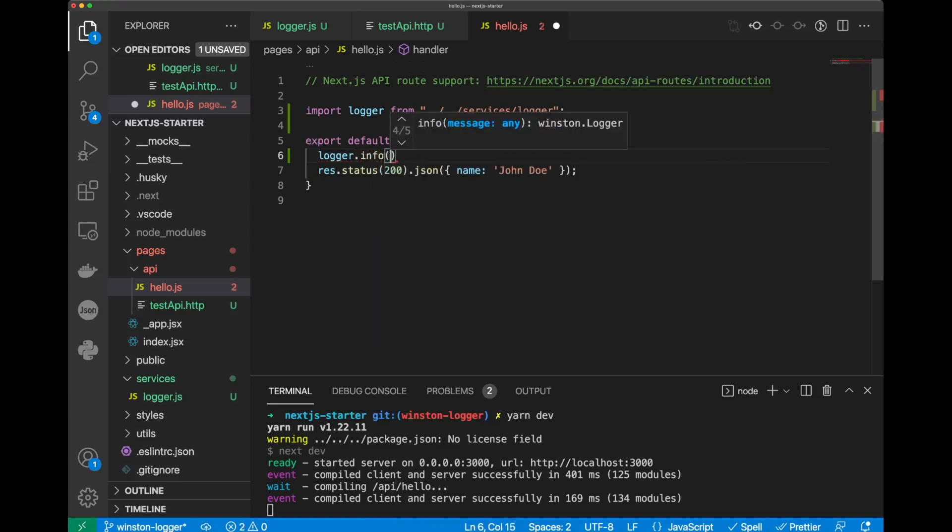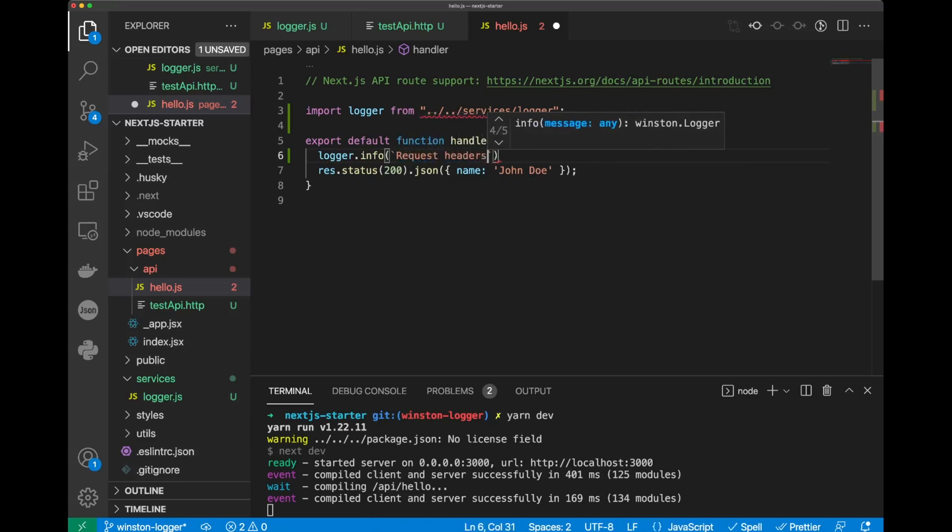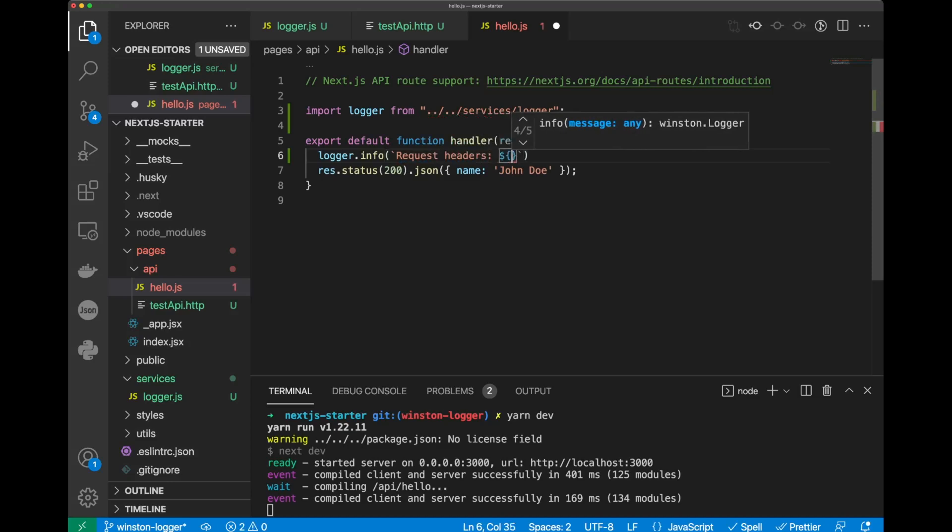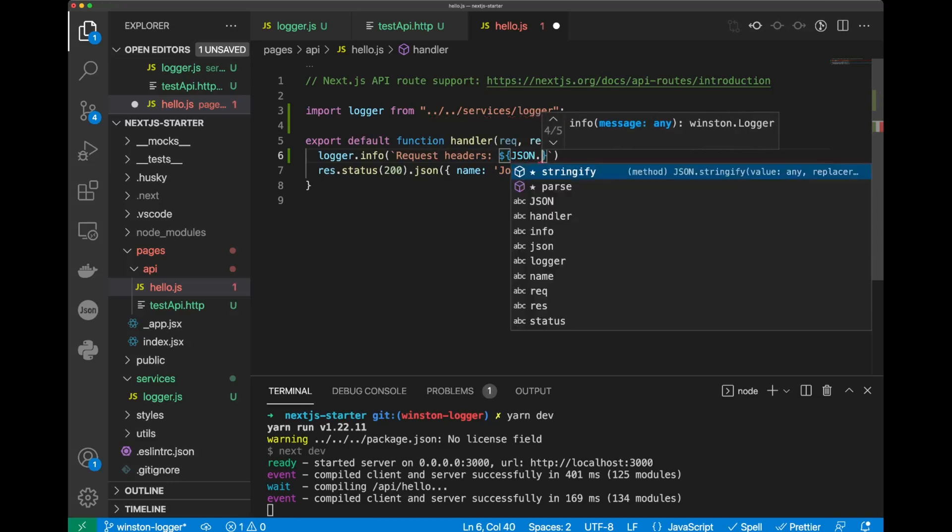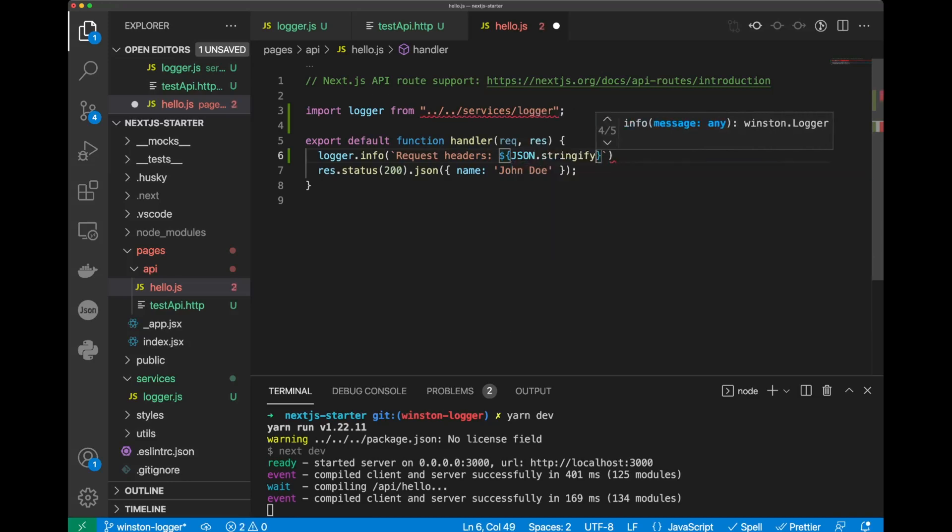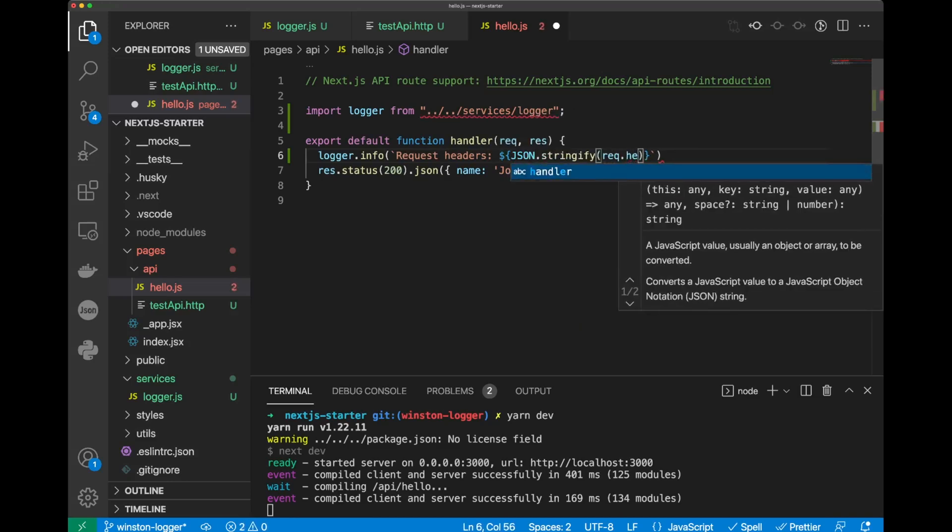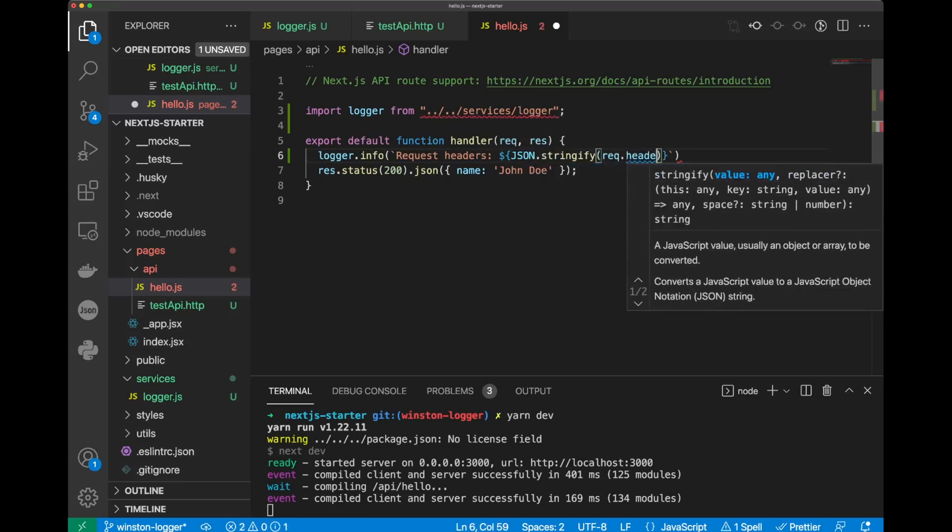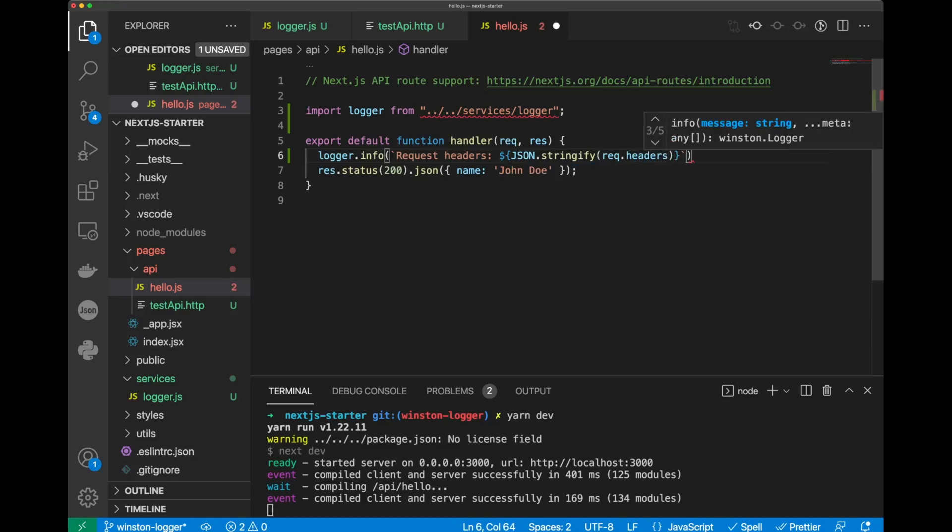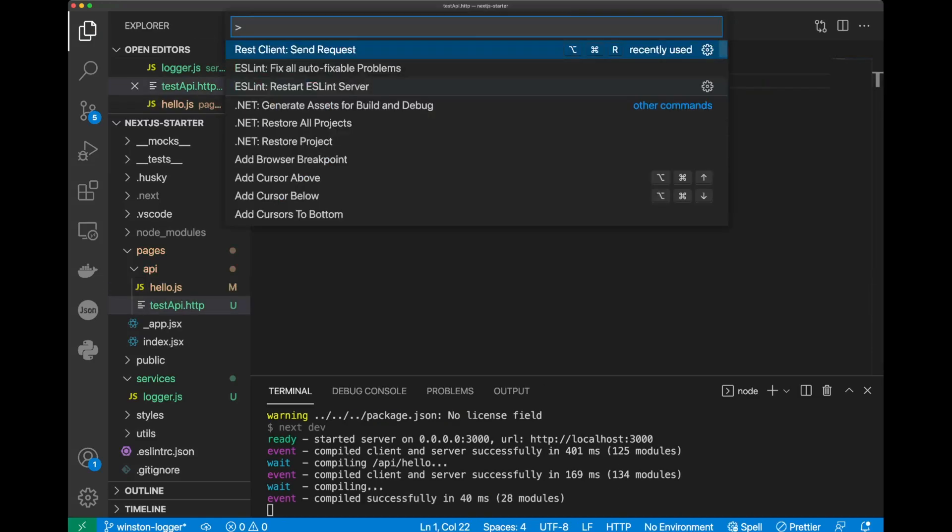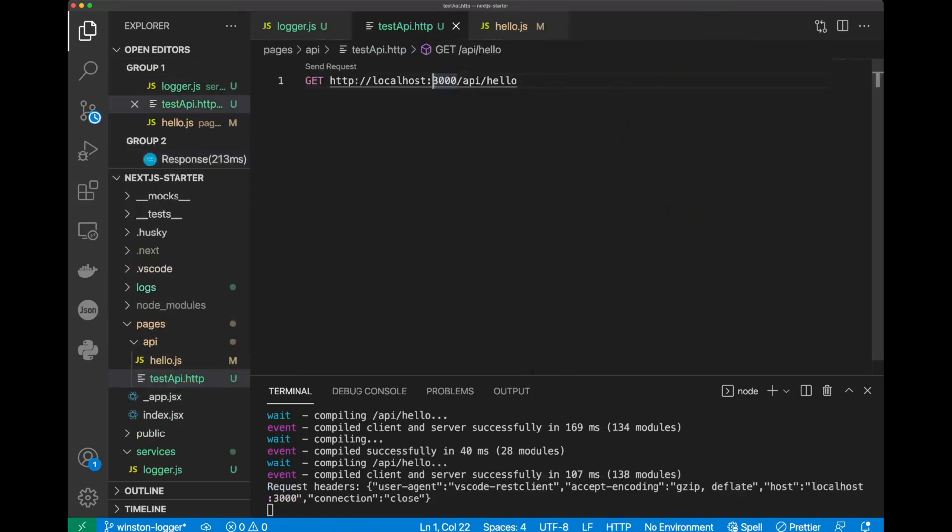We'll put that info, and we can go request headers, and then we will do json.stringify-prec-headers. Let's save it to repeat our call.